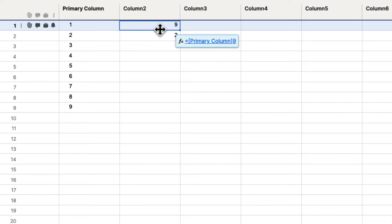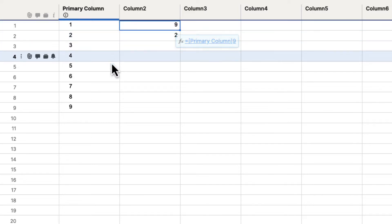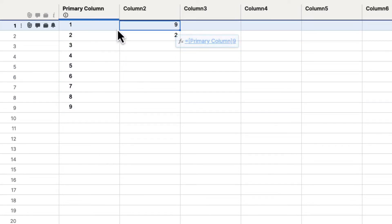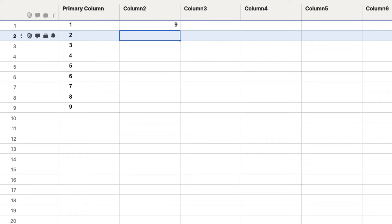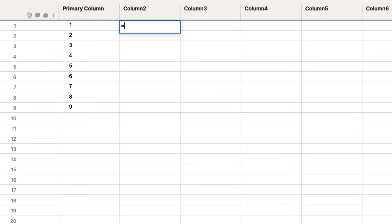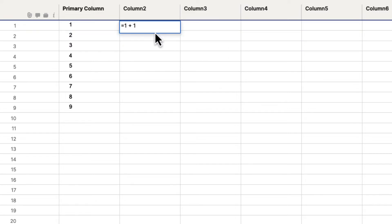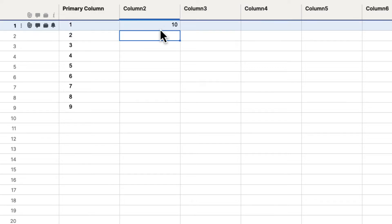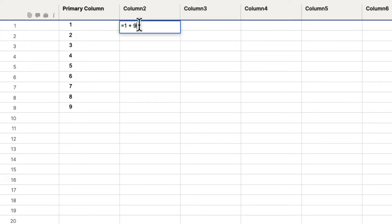Something else you can do is get into mathematical equations. We can create formulas that will be equations so we can add numbers together, average them, and do all kinds of different things very easily. Let's go to a cell and put equals, then do a simple mathematical equation. We type one plus one, hit enter, and it says two. If we put one plus nine, it gives us ten. And nine minus one gives us eight. So it understands these basic mathematical equations.